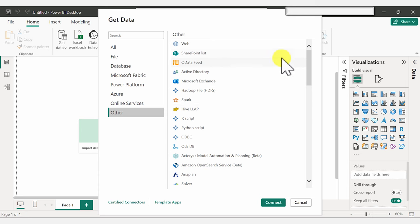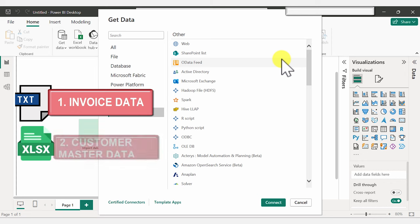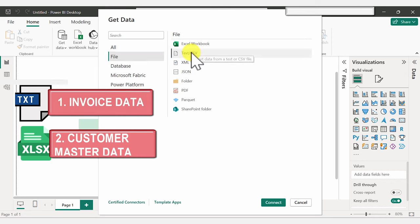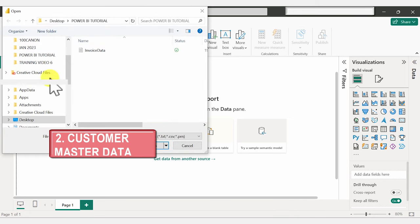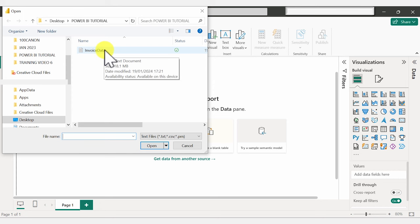In this case, my data is in Excel and also in a Text/CSV file, so we are going to be importing two data sets. One is our invoice file, which is a text file, and the other is our customer master data, which comes in as an Excel file. I'm going to start off with the invoice data — I'll go to File, click on Text/CSV, and connect. You can browse for your file right here; mine is sitting inside a folder on my desktop. Let's open it.